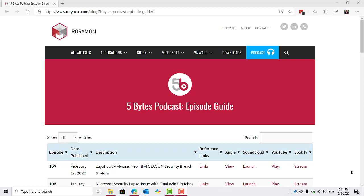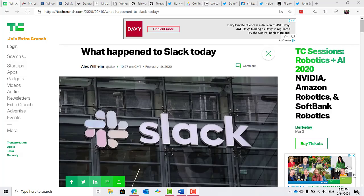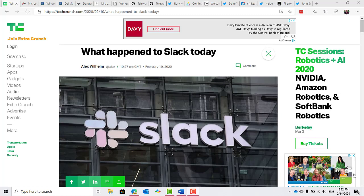Now let's get into some news. Earlier this week, people on Twitter started to report service disruptions within Slack.